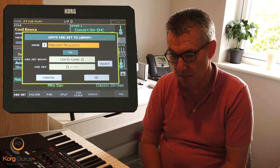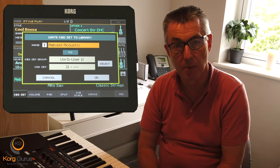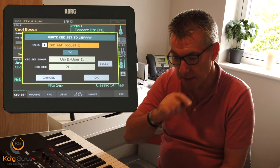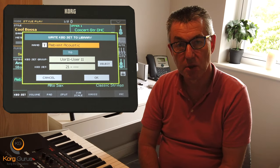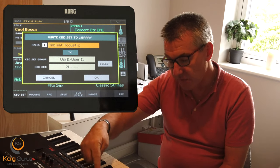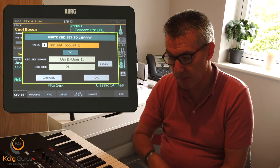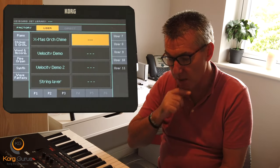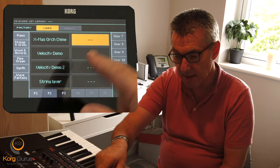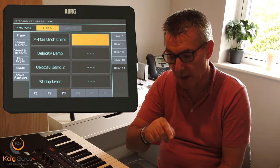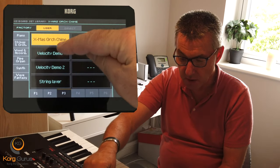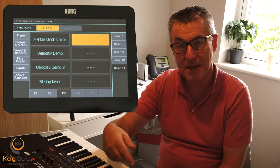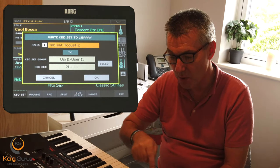You then press the exit button to go back to the little pop-up menu, and it now says we're going to save a sound called 'ambient acoustic' to user 11, keyboard set 21. Why is it 21? Well, we've already filled two pages and there are eight locations on each page, so that's 16. We've got half a page done here which is another four, so that's 20 slots already used — the next one is position 21, so that's where the 21 comes from.